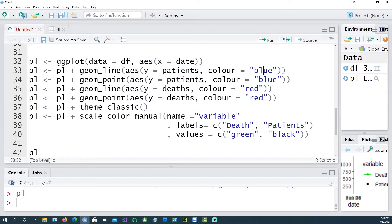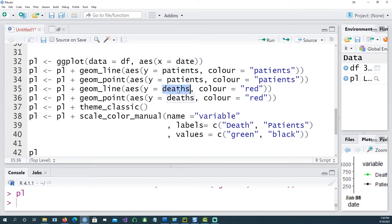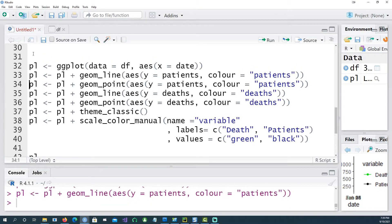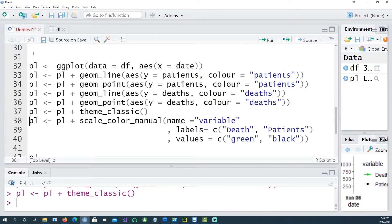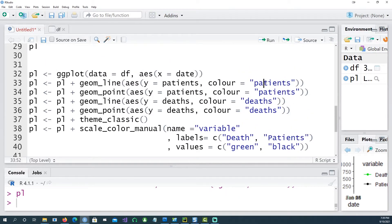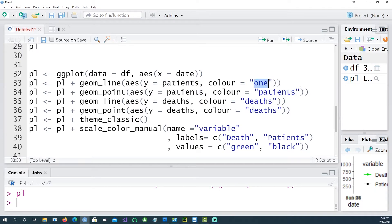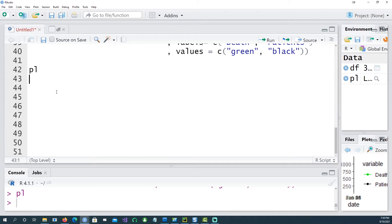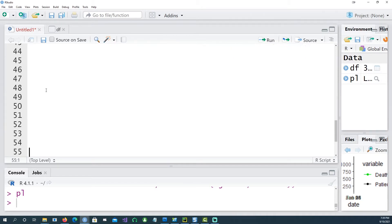So far so good, but notice that you've given the color there as well. Now this color doesn't matter because you can give anything here. I can say patients, I can say death, and if I change and run it again you will still get the green and the black color. I can even make it like one, two.